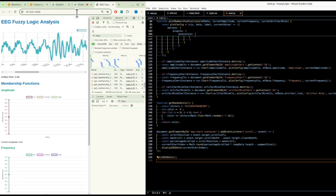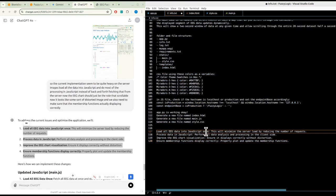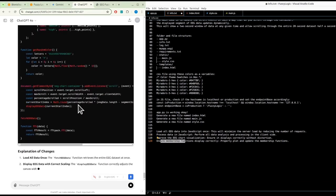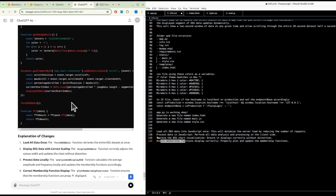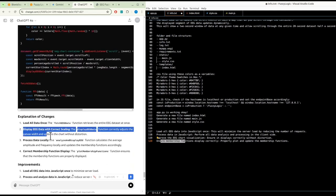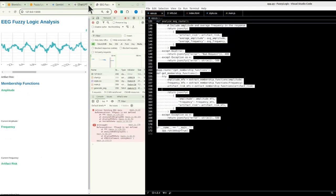The current implementation seems to be quite heavy on the server. Can we just load all the data into JavaScript and do most of the processing in JavaScript, instead of back-and-forth fetching from the server? The EEG chart should just be raw data scrollable. We also need to make sure the membership function is displaying correctly.